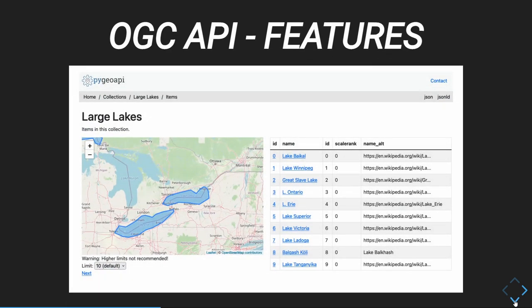We support OGC API Features, which is the stable version currently available from OGC. In the HTML representation we support the different routes, so you can surf and navigate through the collection and for each specific collection to the items. We offer pagination so the client can consume and fetch the collection and items in a smart way.